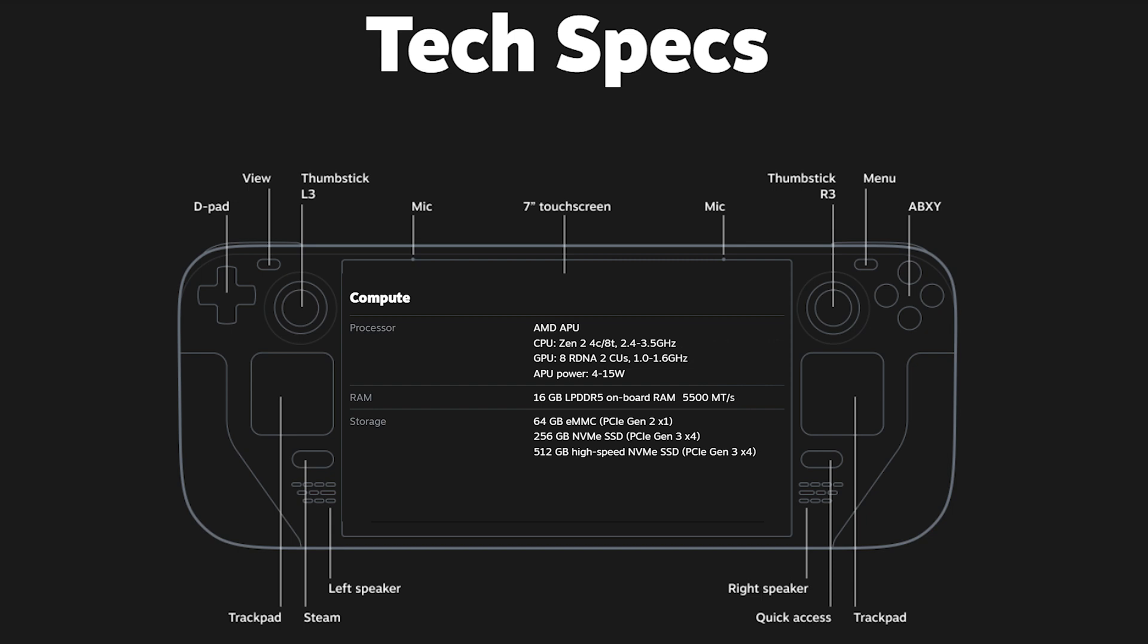Memory-wise, you can find 16 GB of low-power DDR5 RAM inside, capable of 5500 megatransfers per second. This should definitely be enough for all games the Deck can handle.